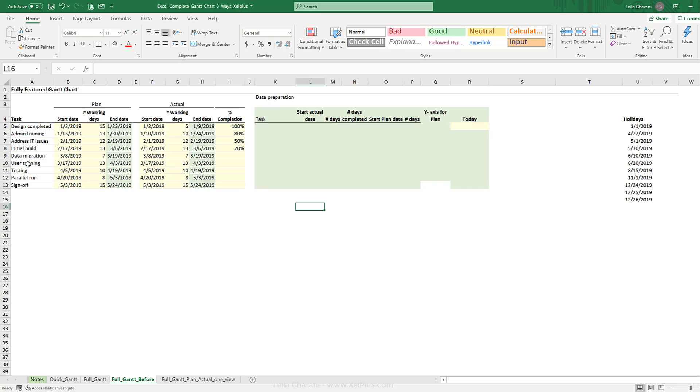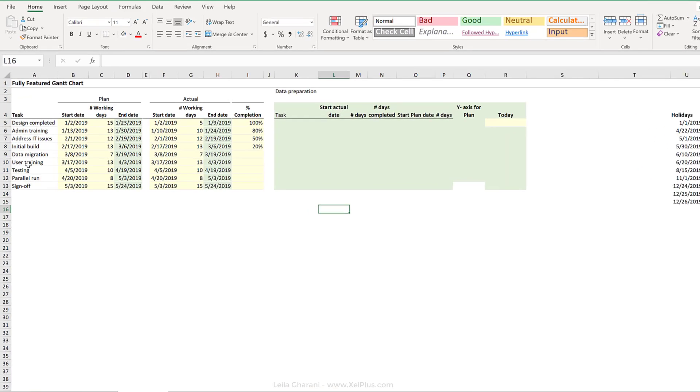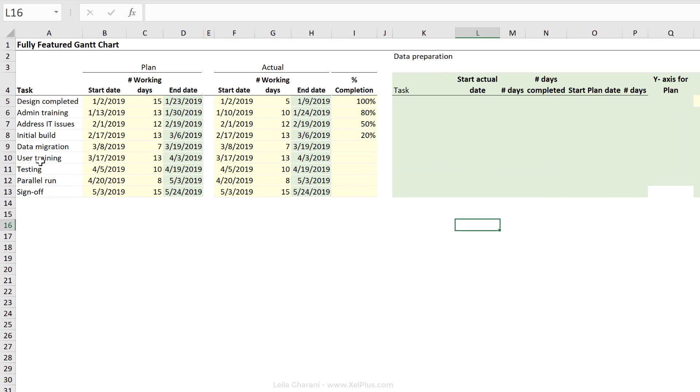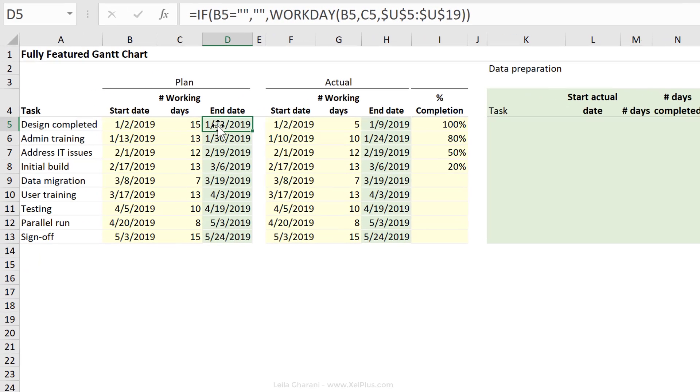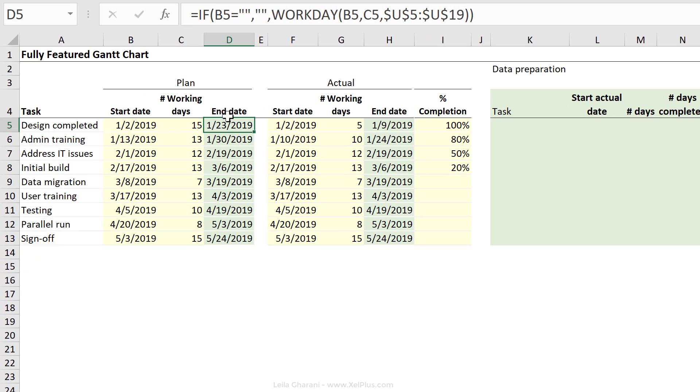Here I have the tasks I need to complete for my project. This part is the planning of my project. I've put a start date for each task and the number of working days I think the task is going to take me. The end date is automatically calculated using the workday function.